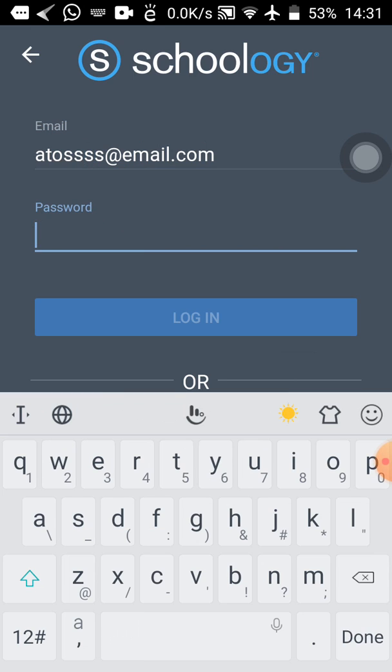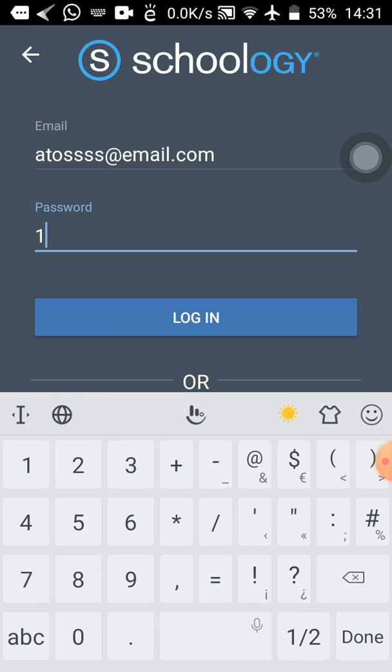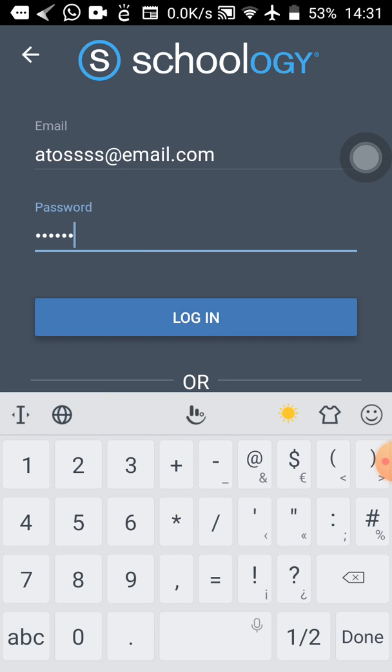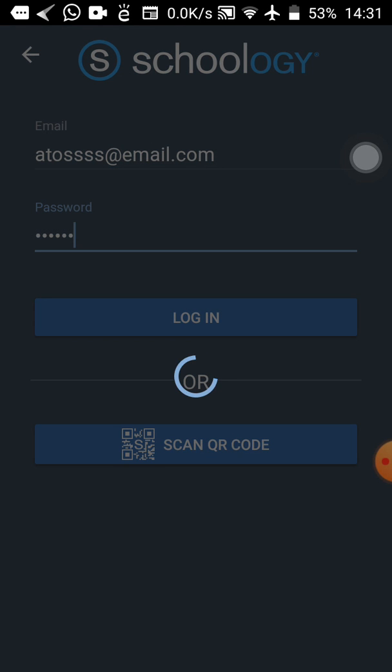So now let me type in my password. I'm typing in my password. As I said, I will change the password right after the video. So now we can see the log in button. So let's tap on the log in. I've tapped on the log in to see the system to load me onto the portal.